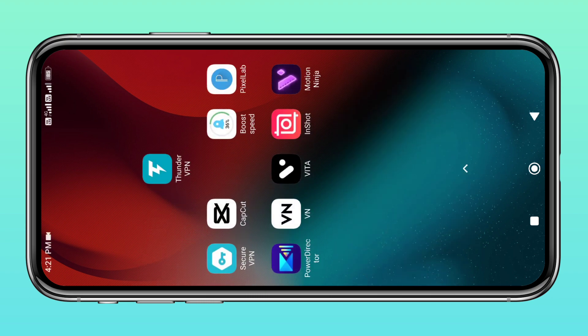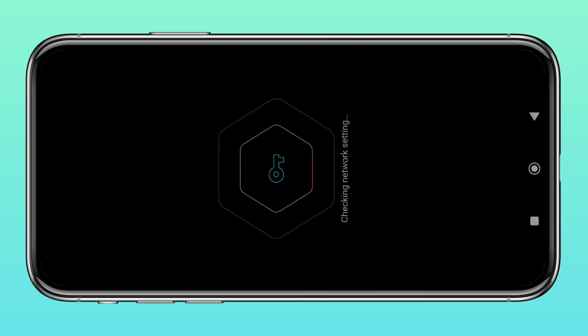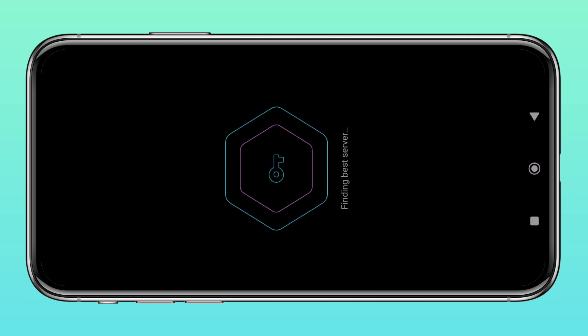First, you can see this video in the description. Next, you can install a VPN app. I will install a secure VPN app. I will open this VPN app. You can use this VPN app.